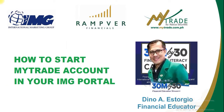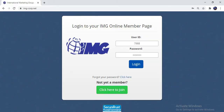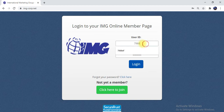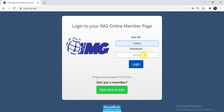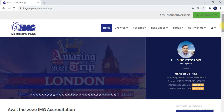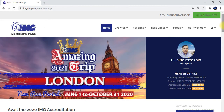How to start my trade account in your IMG portal. It's very simple: login to your IMG online membership page, use your IMG code and your password, and click login. Now you are inside your IMG portal.